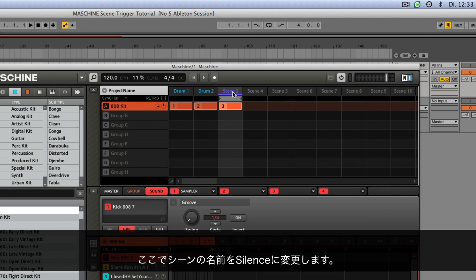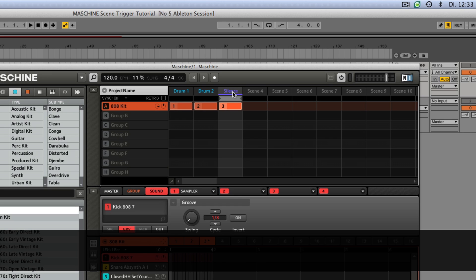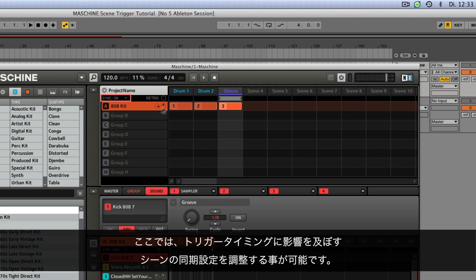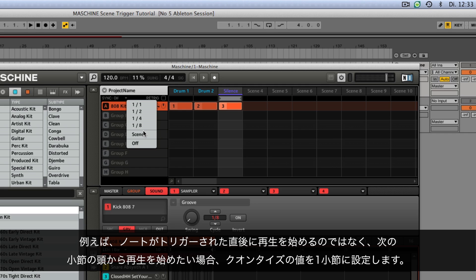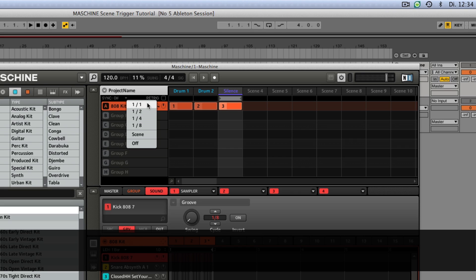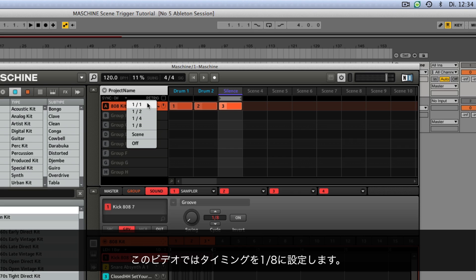We'll rename this scene to Silence. You can adjust the Scene Sync setting to influence the trigger timing. Feel free to play around with the different sync settings and see how machine behaves. For example, you may not want a specific scene to fire off immediately after its note is triggered — you might want it to wait until the next bar. If that's the case, set the quantization value to 1 bar. In this example, we'll set the timing to 1 eighth.